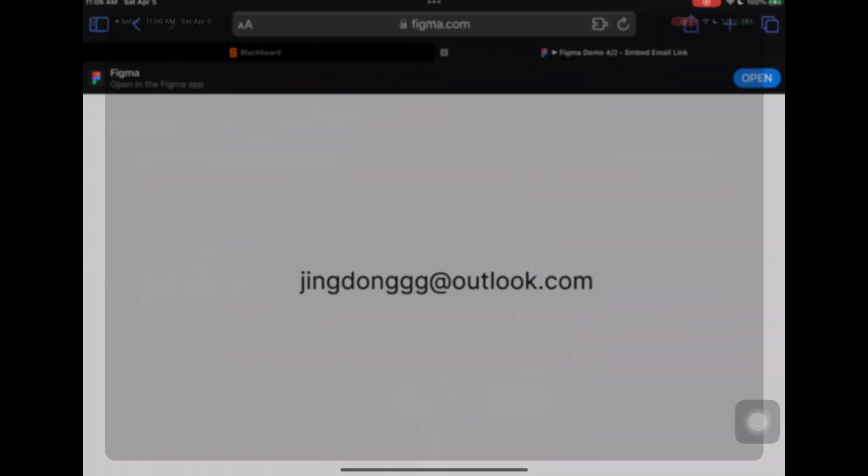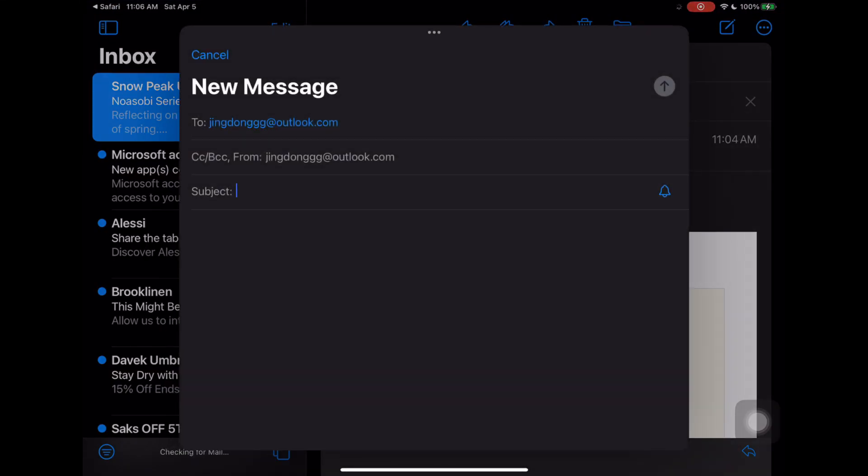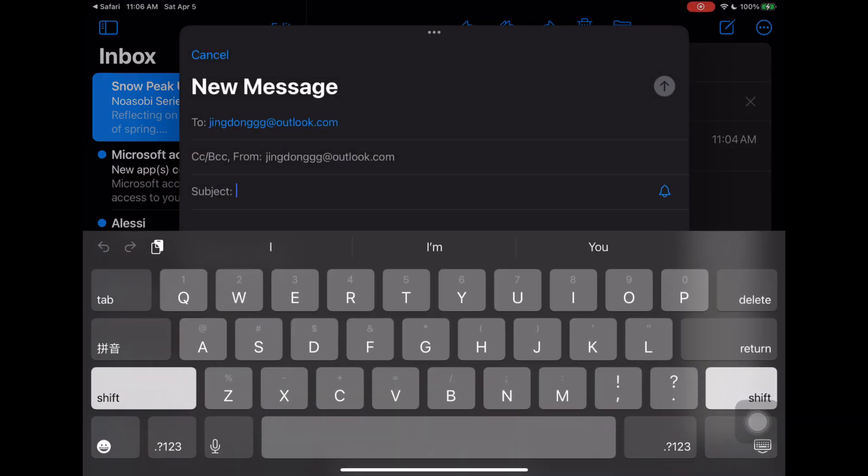In this video, I'm going to show you how to embed an email link in your Figma file.